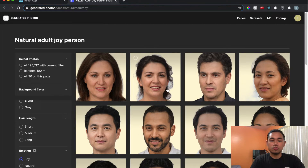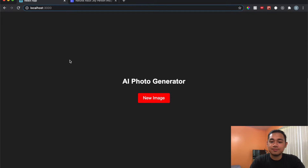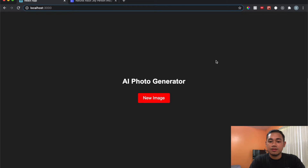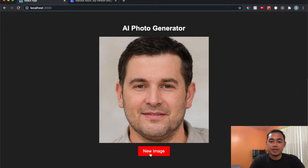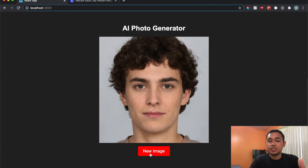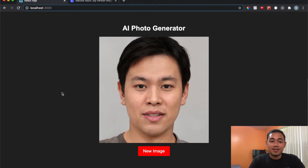That was a quick rundown of the actual photos. Now let me show you what we're going to make with React. I've made a super simple app — I'm connecting the API and when I click on 'New Image' it generates a new photo each time. We're going to build this simple site, so let me hop into my code editor.